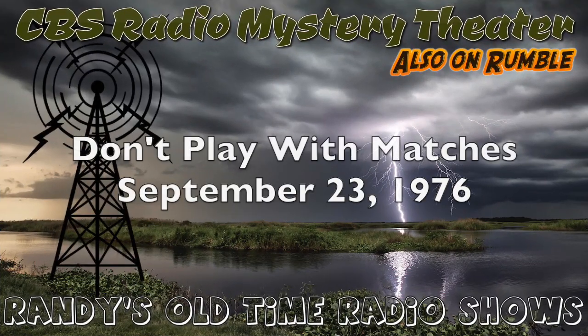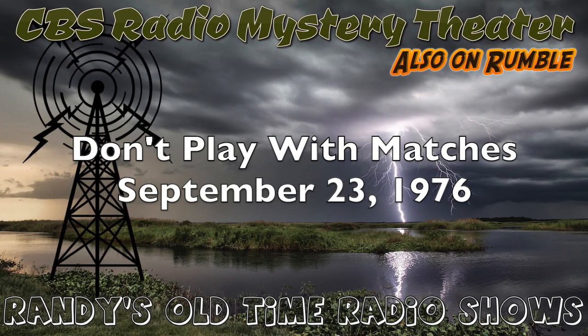The CBS Radio Mystery Theater presents...